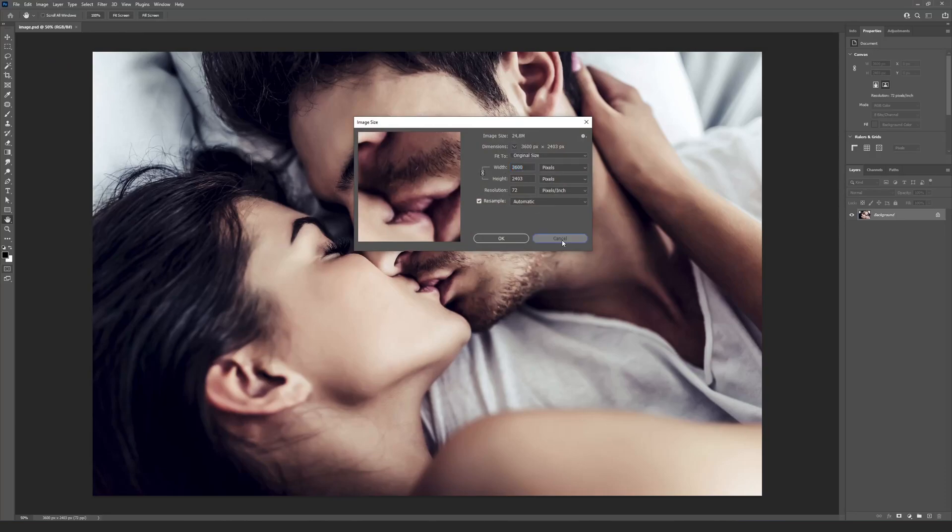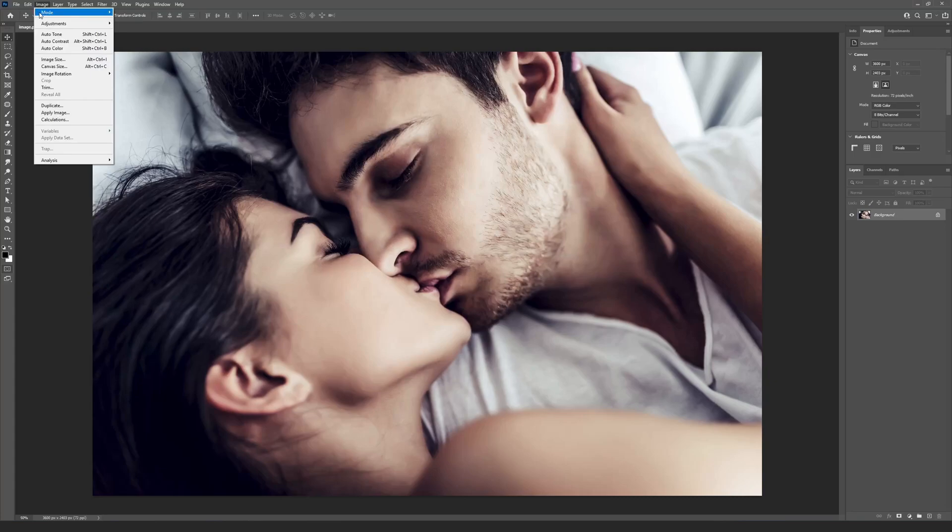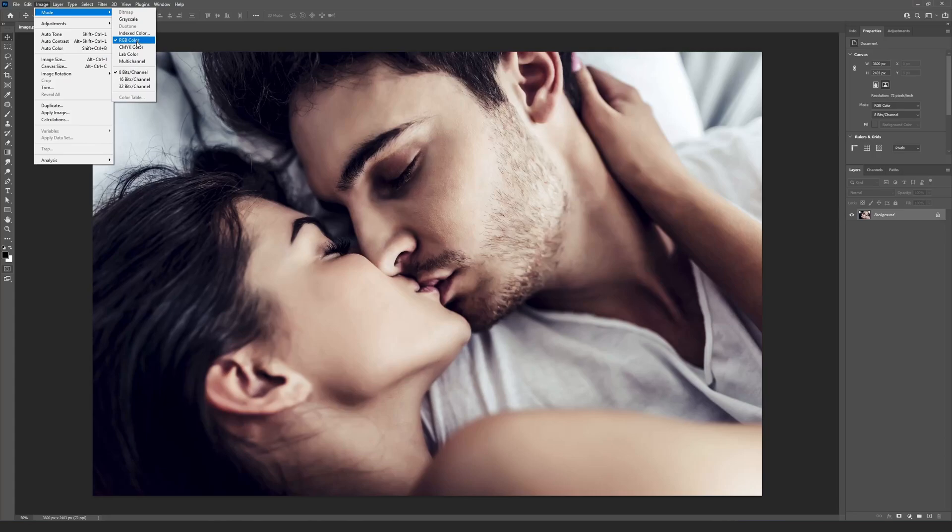Your image must have a color depth of 8 bits per channel and RGB color mode. You can check this information at menu Image Mode.